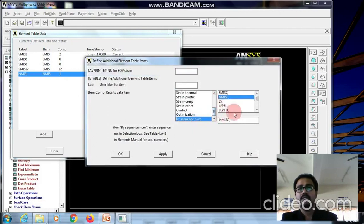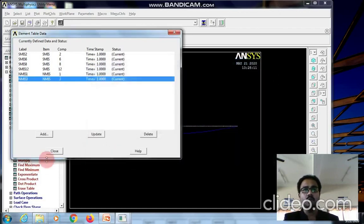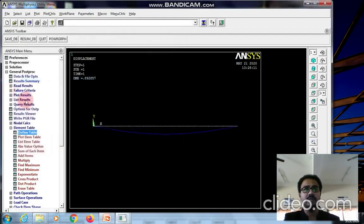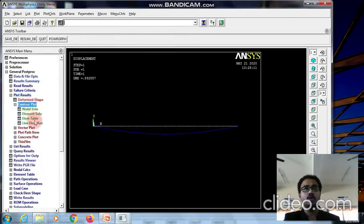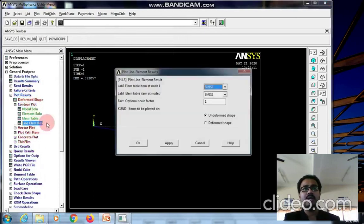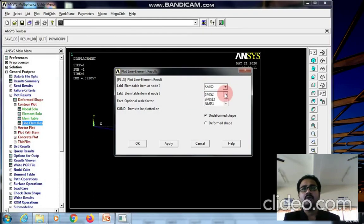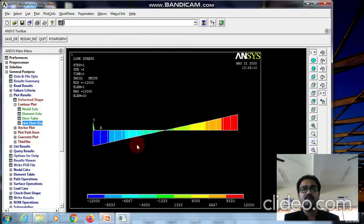To use these codes to view the results, go to plot results, contour plot, line element result. At node I the code should be SMISC 2 and at node J use SMISC 8 to check the shear force diagram. This is the shear force diagram with maximum and minimum values.